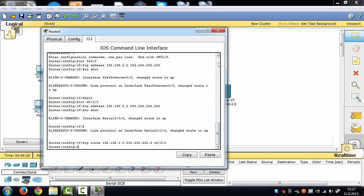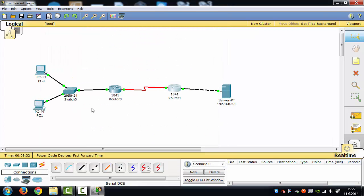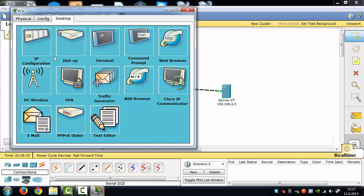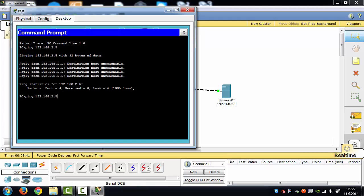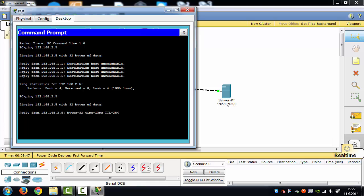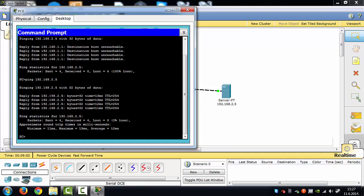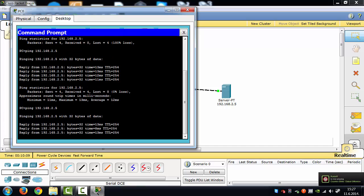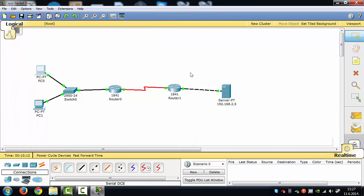Press Enter and our configuration should now work. Go to PC1, open Command Prompt, and type 'ping 192.168.2.6'. Press Enter, and now we can see that our configuration is OK — we got a reply from our server. All four packets are received, and the time was 13 milliseconds. And that's it — it's pretty simple!